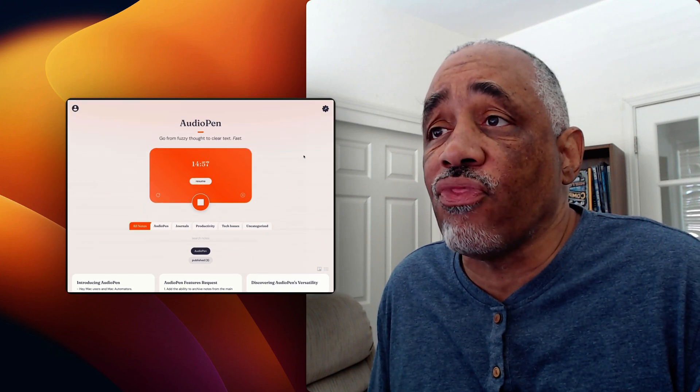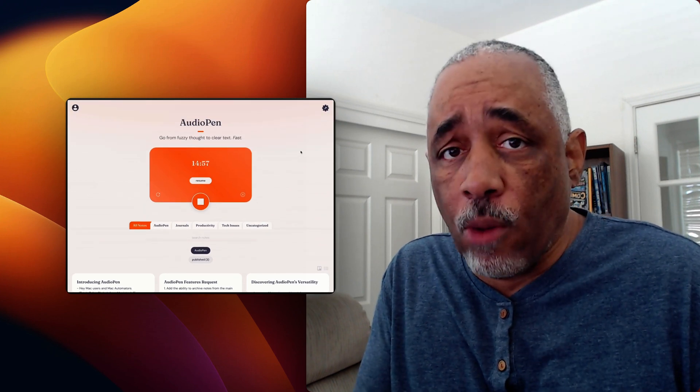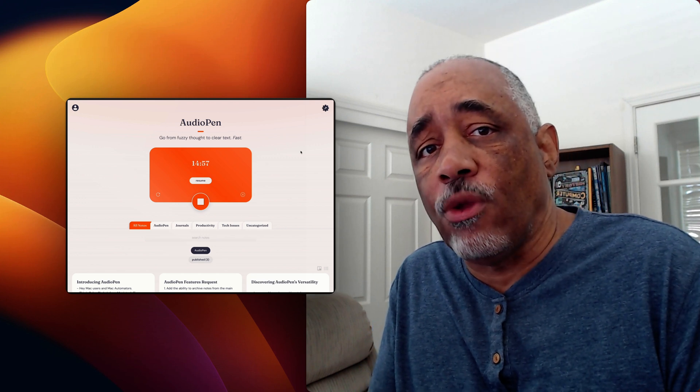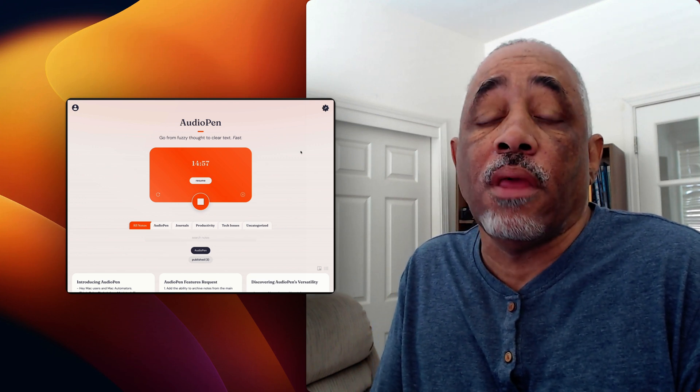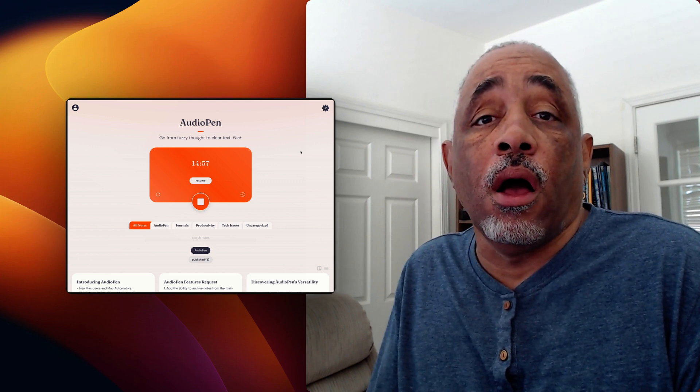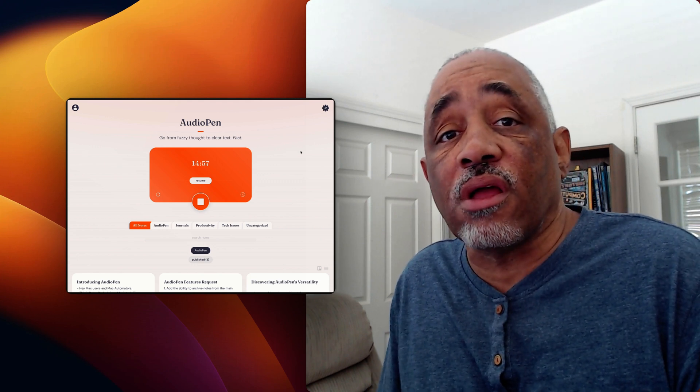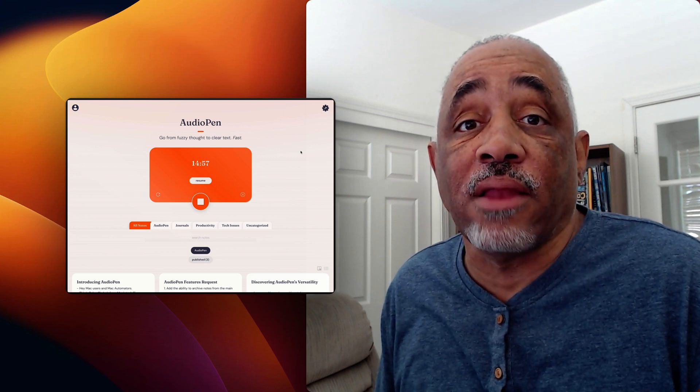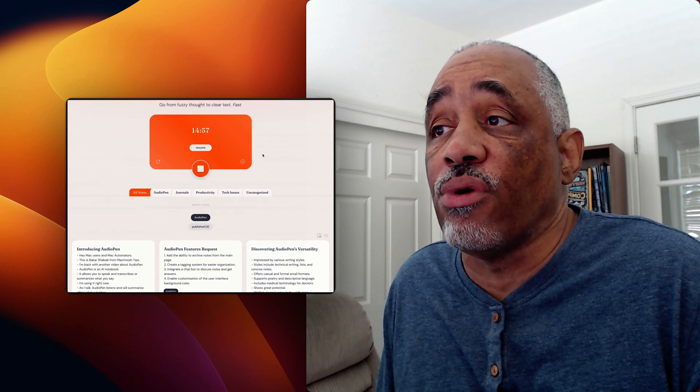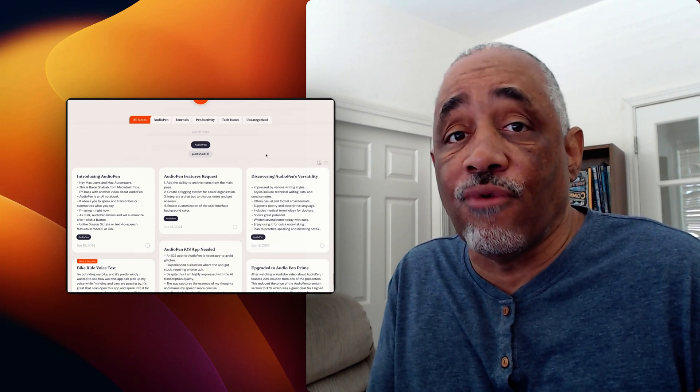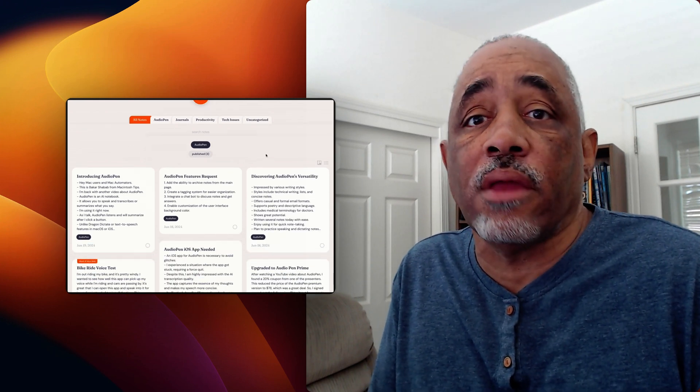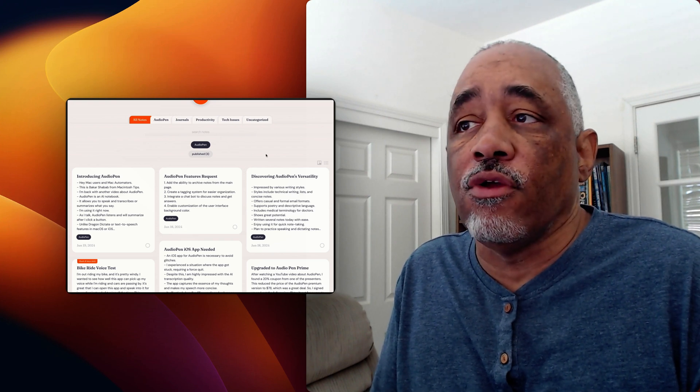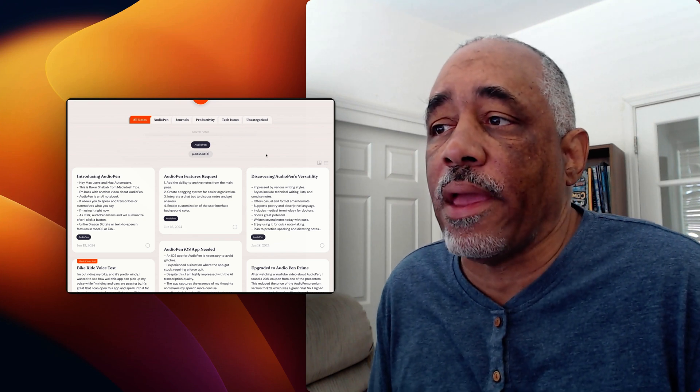And then one other thing too, that I can't really show you right now, but they have a Chrome extension. So when you pin audio pen in your Chrome toolbar or whatever, your browser toolbar, you can just click on it and then it will pop up to open from the right side. And then you can do the same thing that you're doing here. Right. So that's really, that's really convenient too. So whatever webpage you're in, you just want to stop in and do some dictation. You can do that. And that's really, really handy.